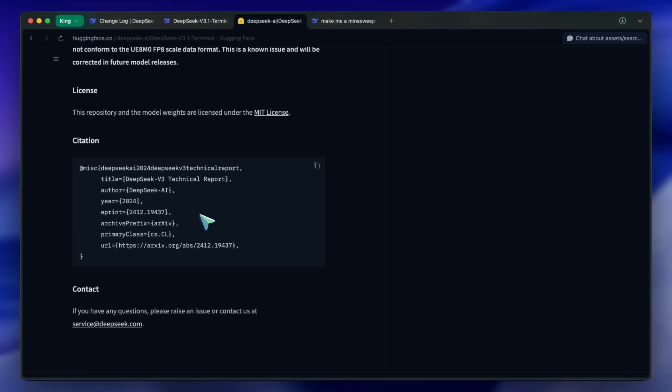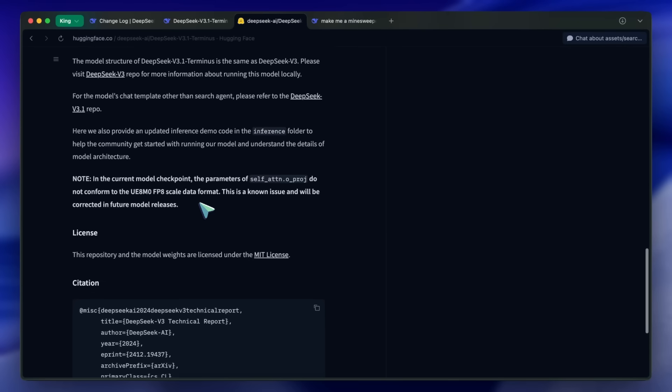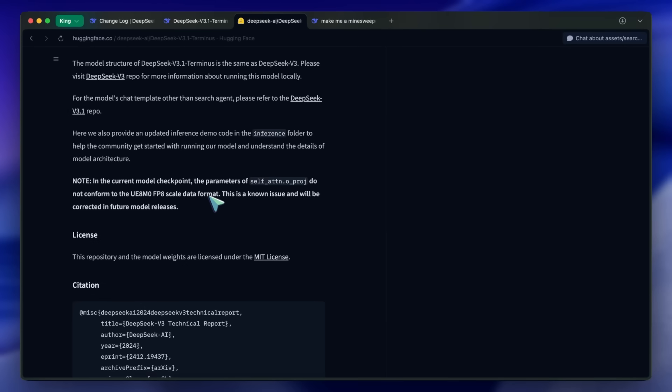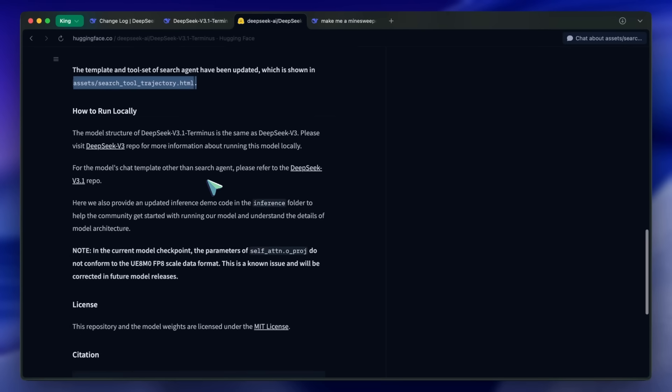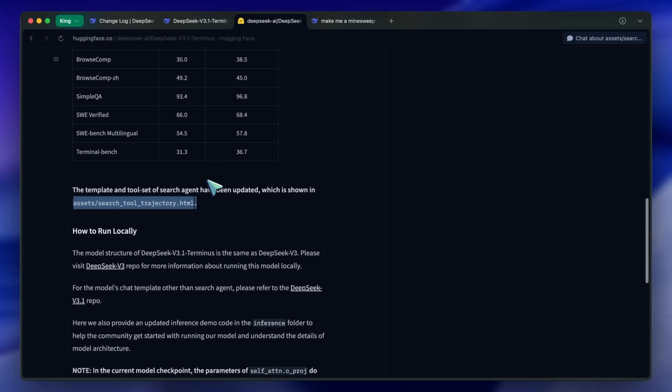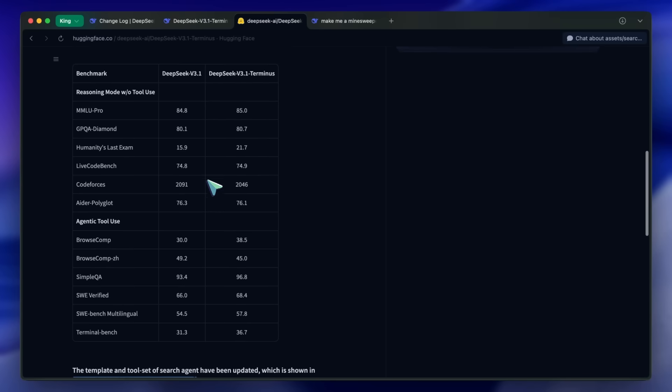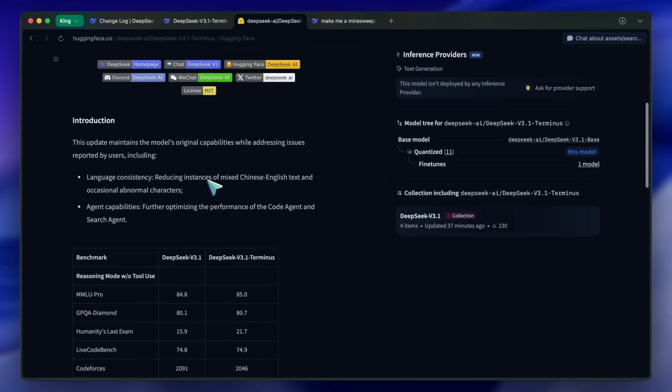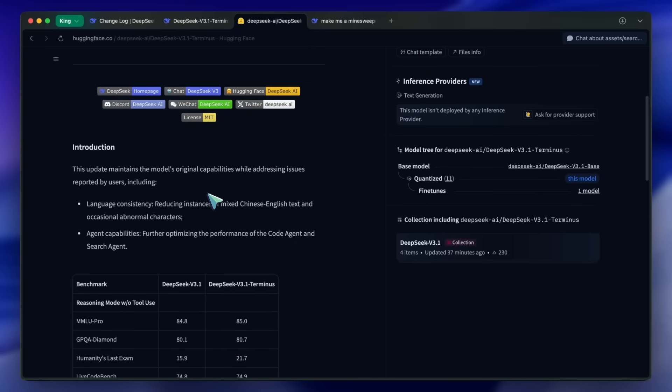With Terminus, that seems to be mostly fixed, and you can run much longer sessions without things getting weird. That's a pretty solid upgrade, especially for anyone who does a lot of in-depth coding or research. The interface updates are also nice.